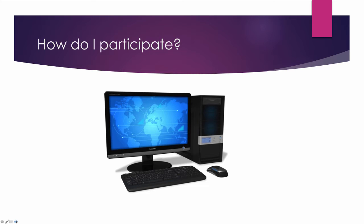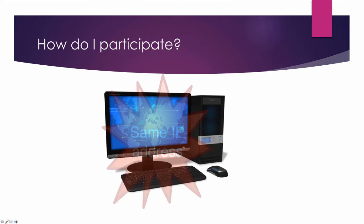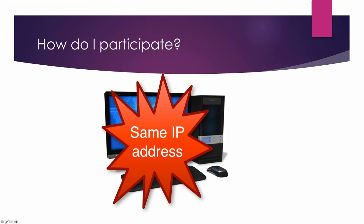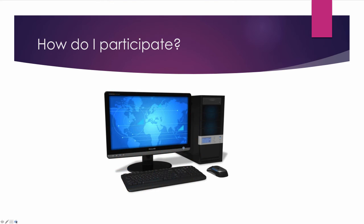You are able to answer the questions in multiple sittings, and you can change your answers any time until final submission. But please note, you must always access the questionnaire from the same IP address. For most of us, this means using the same computer at the same location, and it means that participants can't share the same computer when answering questions.